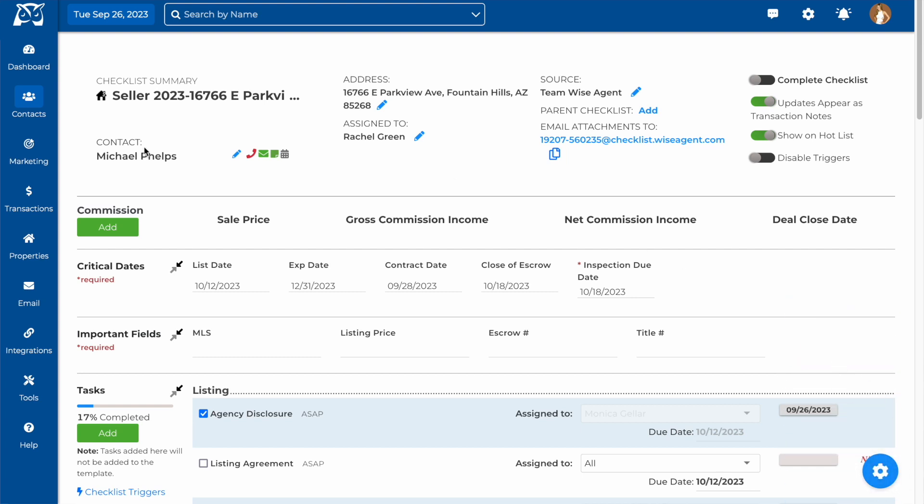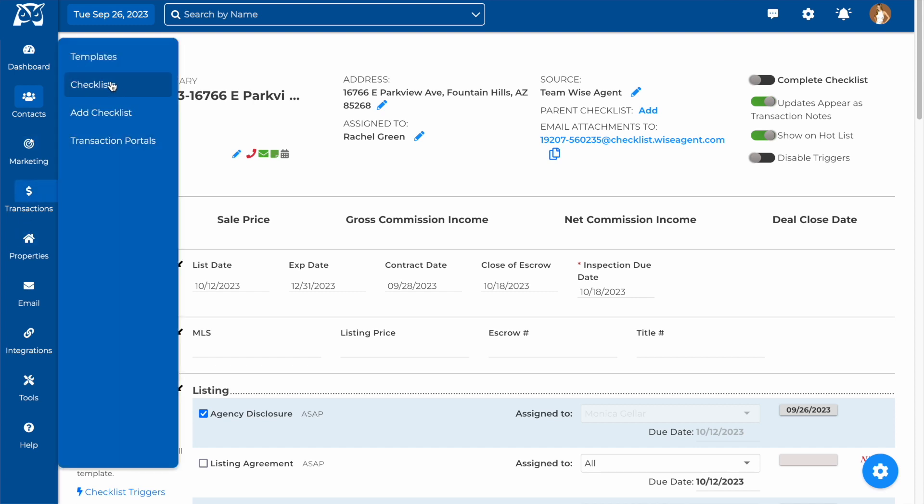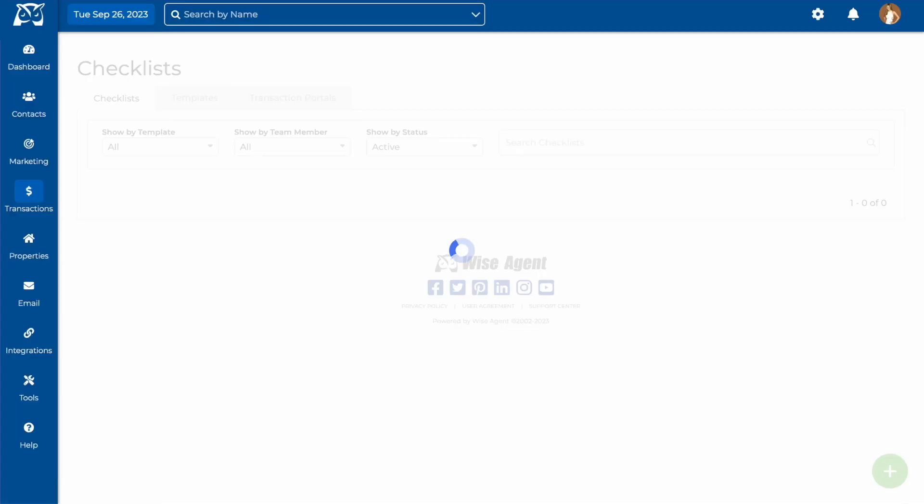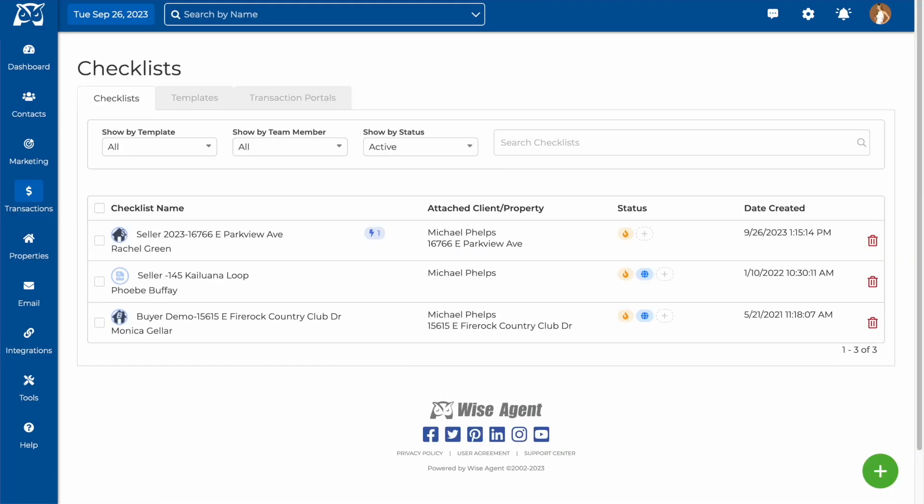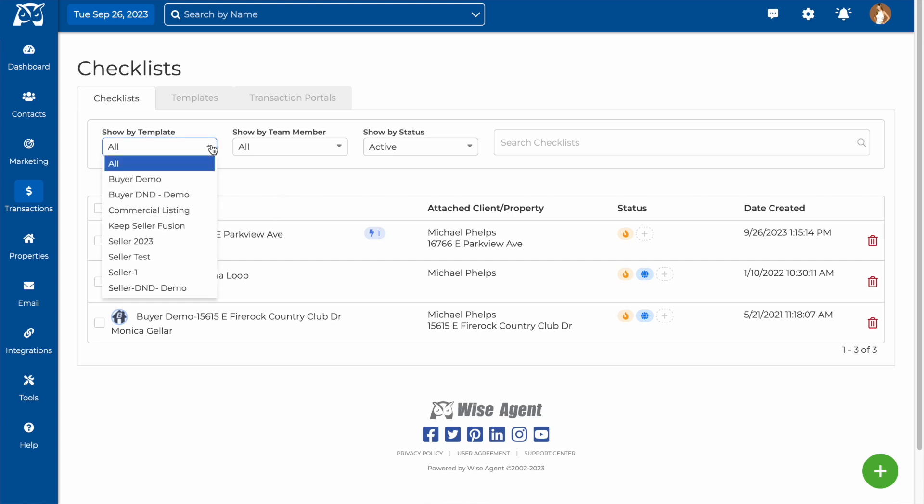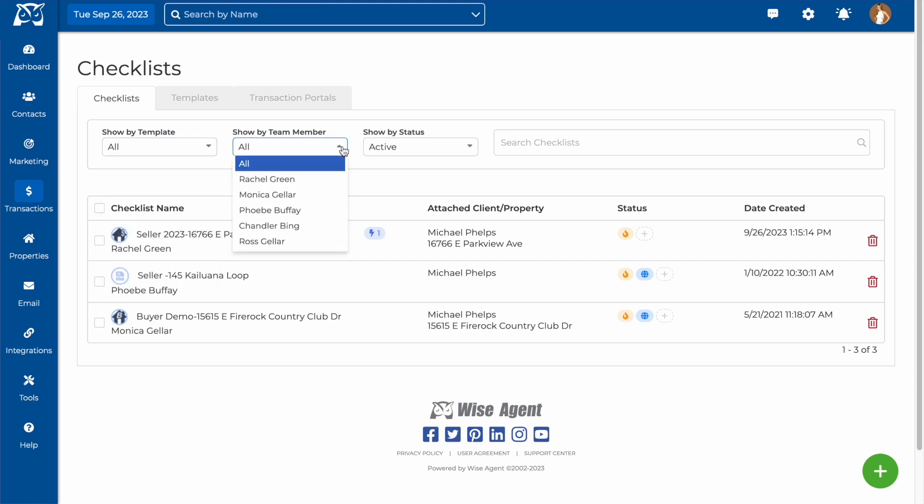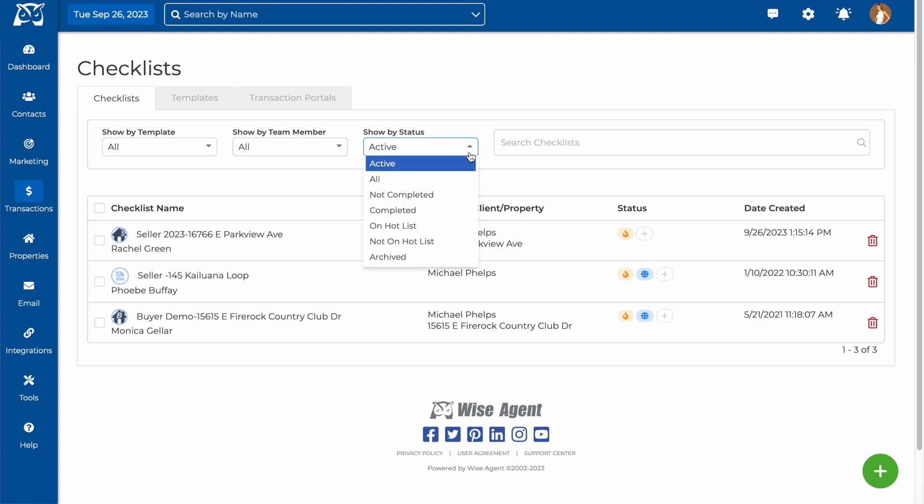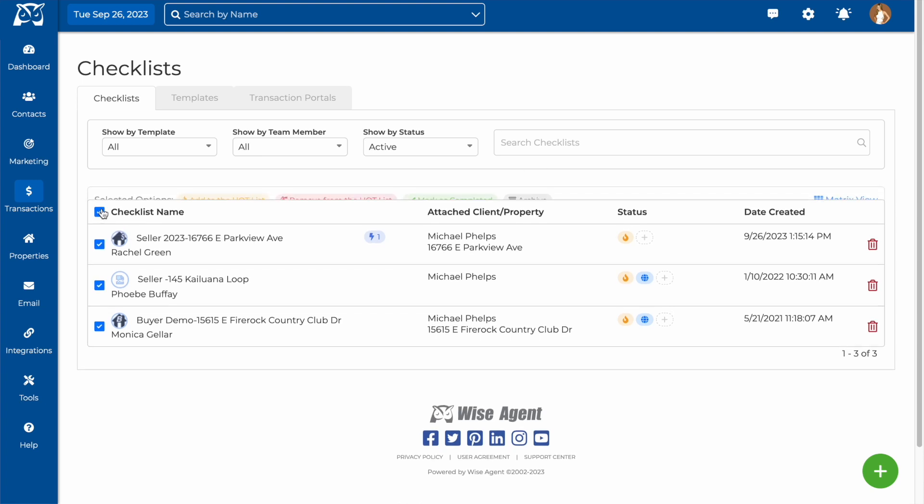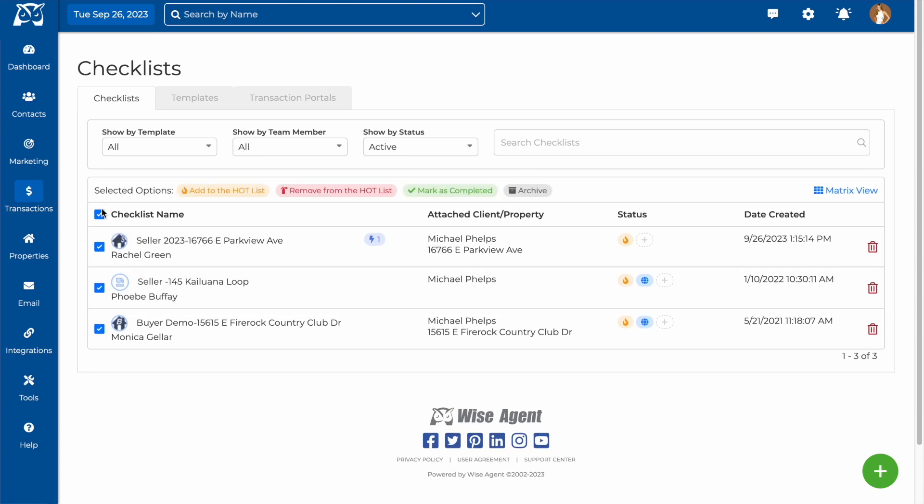Back on the checklist page, you'll be able to sort your checklist by template type, by team member that they're assigned to, or by status. You can also search by name or keywords. You can change statuses from this page by selecting the checkboxes next to the templates that you would like to change the status for, and then choosing one of the options that appear above.